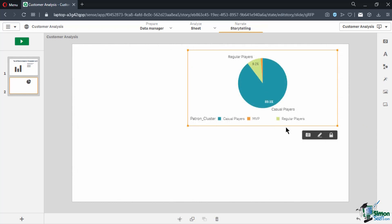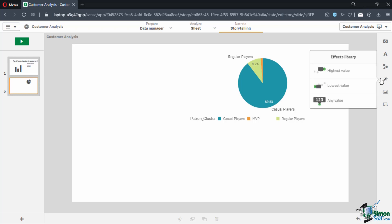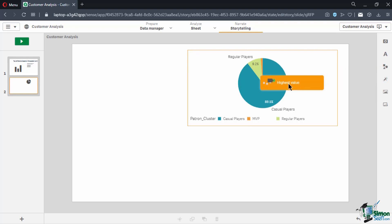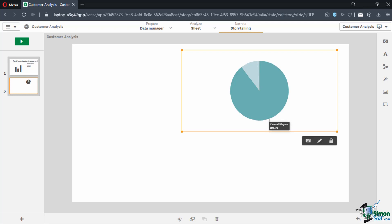Our patron cluster has three different types: Casual, Regular, and MVP. For this slide, we want to emphasize that casual players compose 89.5% of our player base. To accentuate a certain part of the graph, the storytelling function has an effects filter. Navigate to the wand icon on the right panel and click it to view the effects library. We have three options: highlight the highest value, the lowest value, or any specific value. Since we want to emphasize the 89.5%, which is the highest percentage, we choose the highest value and drag the effect into our pie chart. The effect changes the chart's color, accentuating the highest value and muting the rest, and hides other value labels aside from 89.5%.